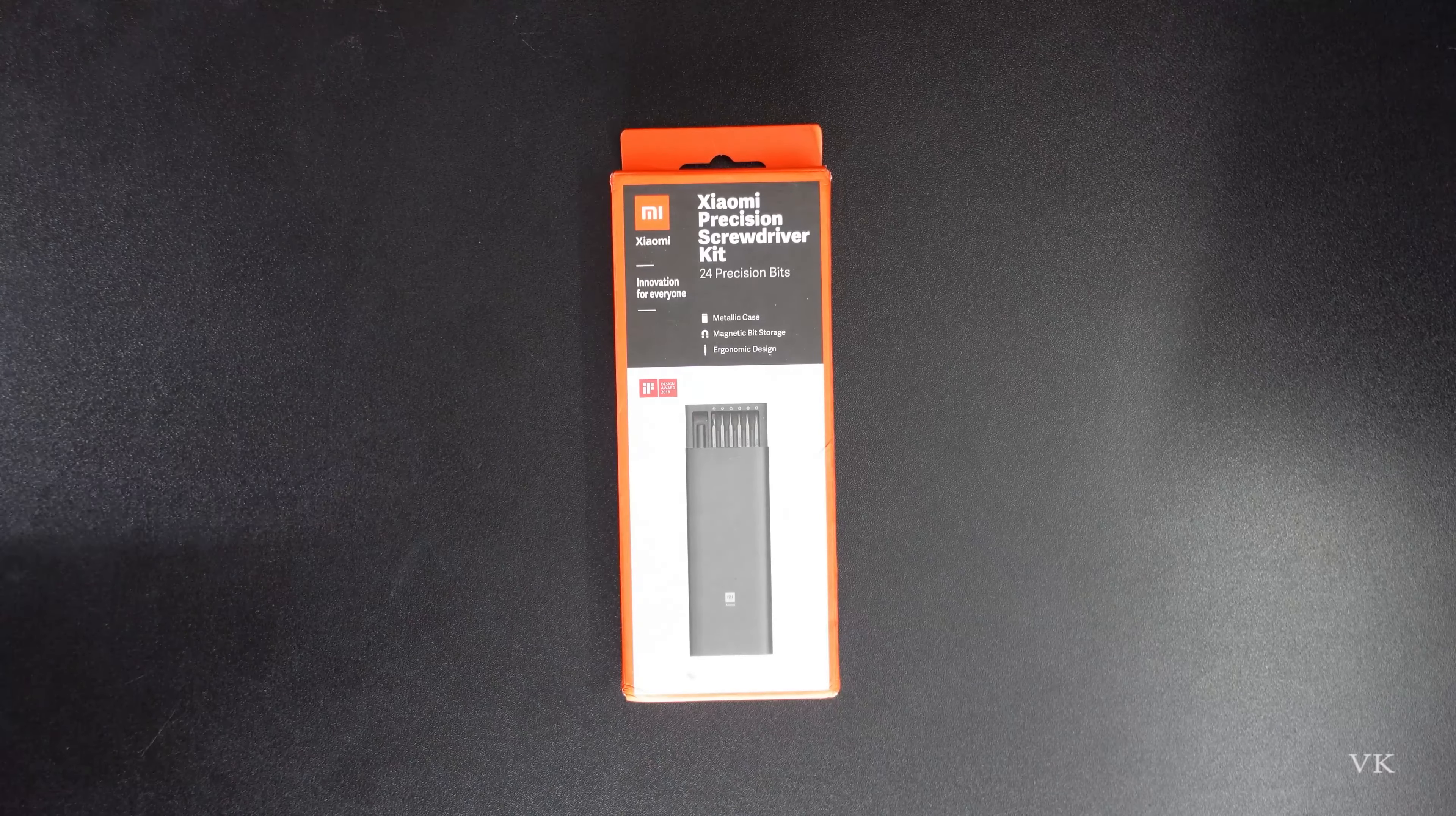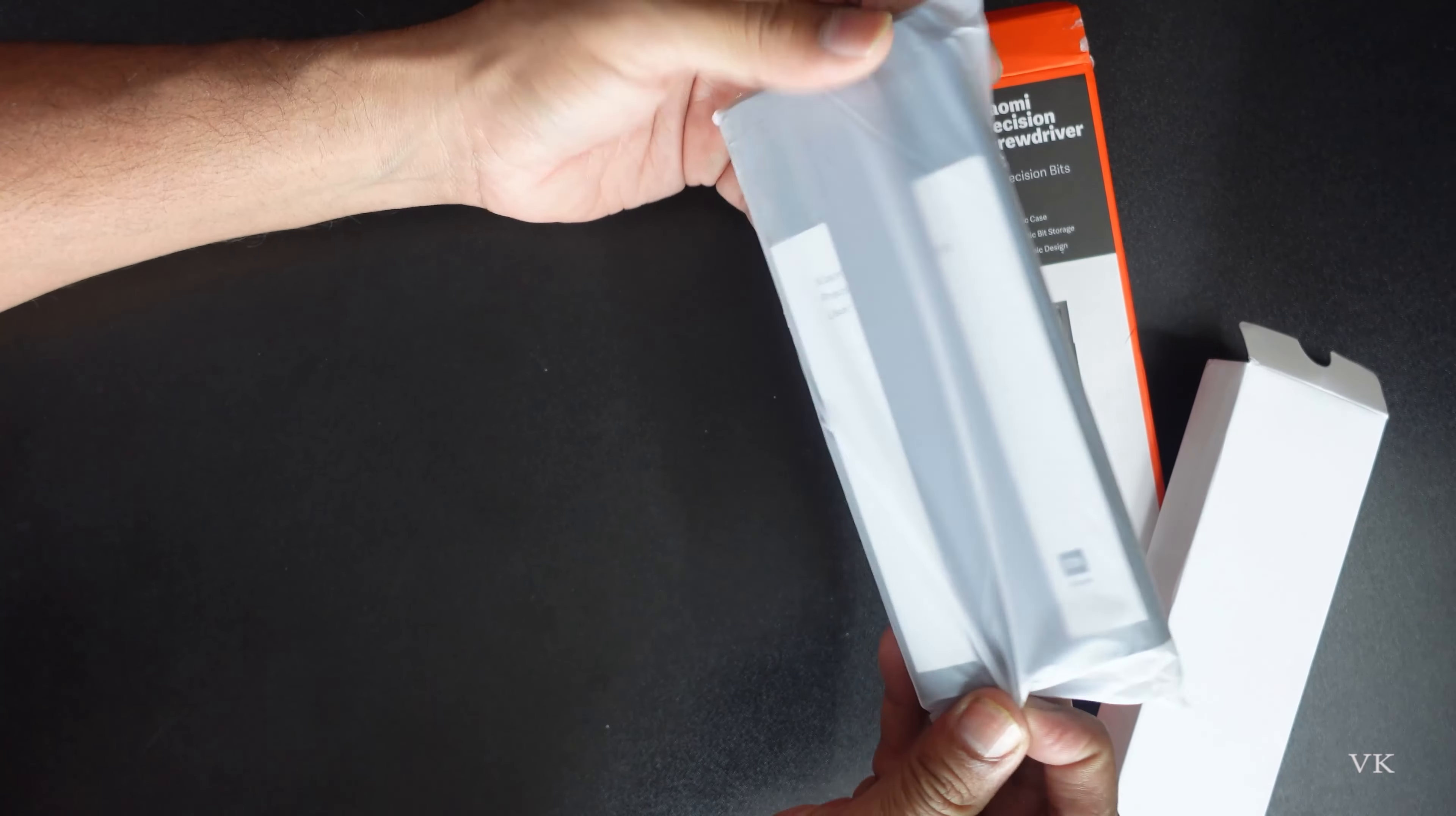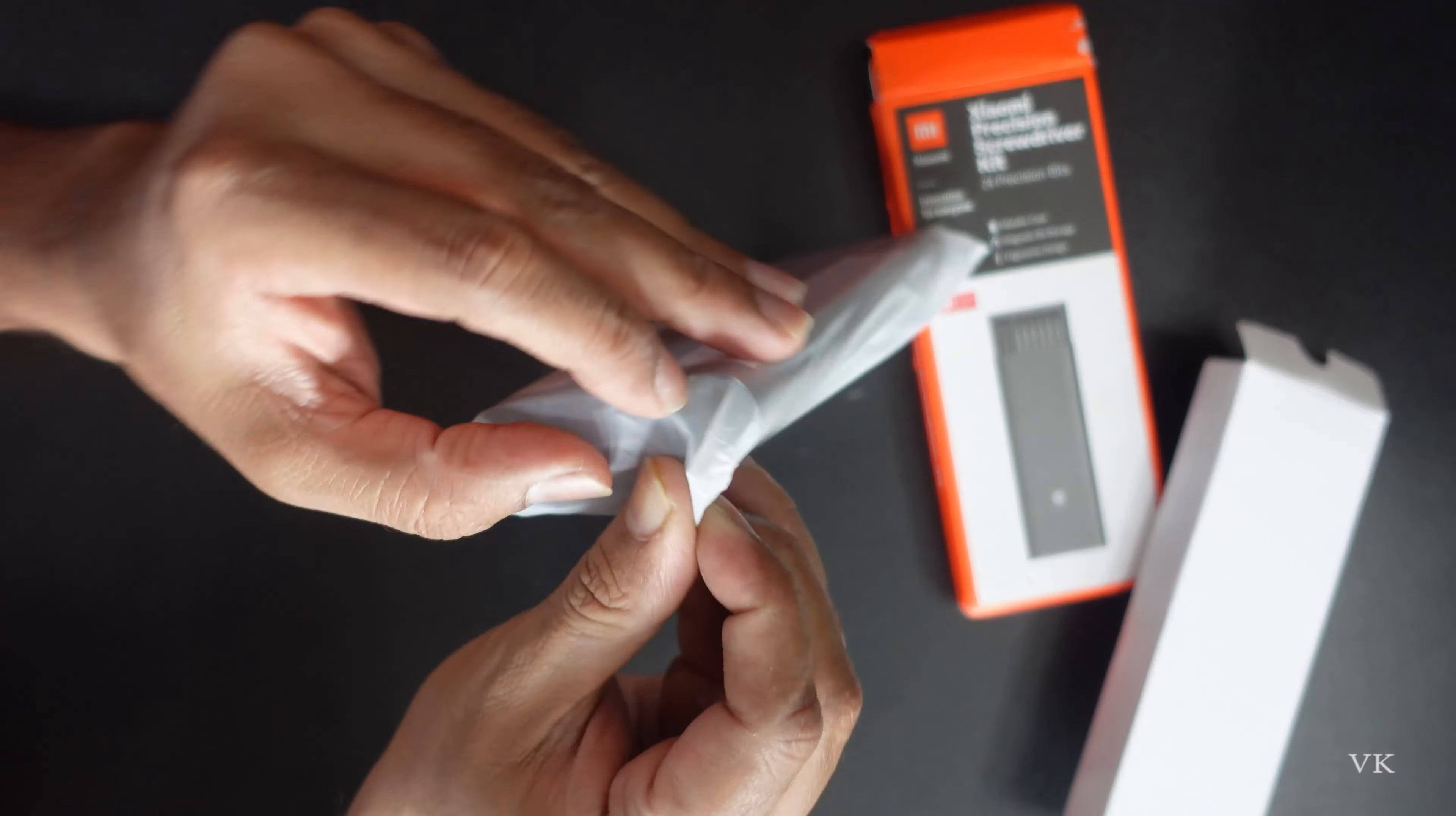Let's do the unboxing. Even if you look at mobile phone repairs, you can use this. The package shows metallic case, magnetic bit storage, and ergonomic design features.